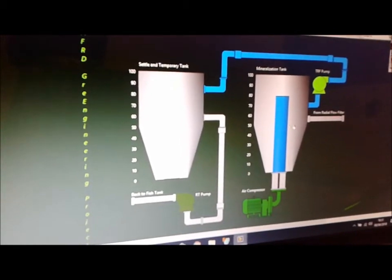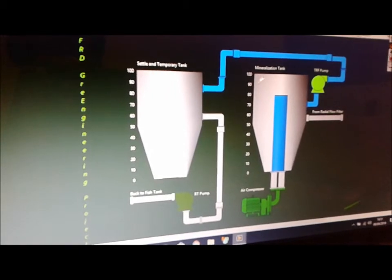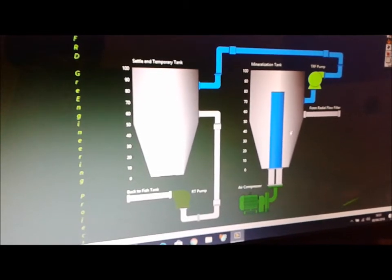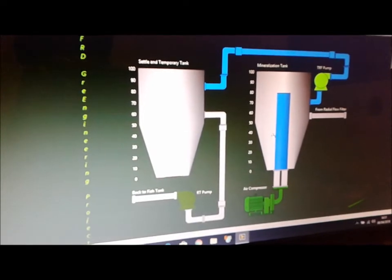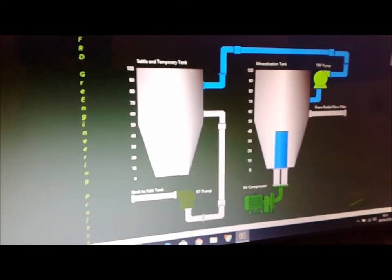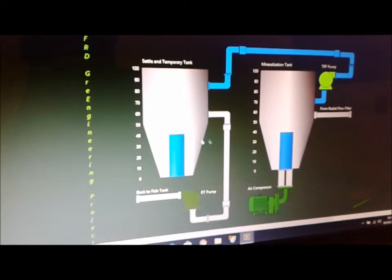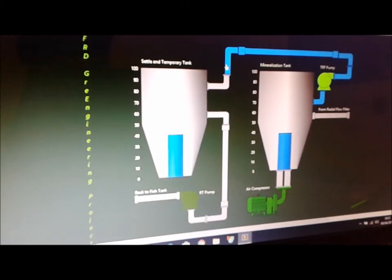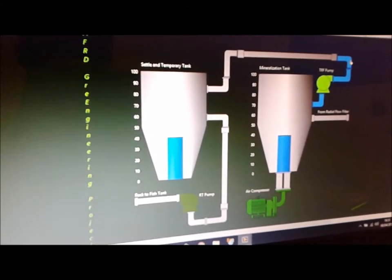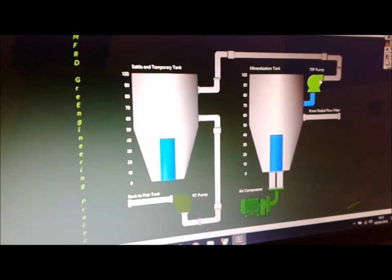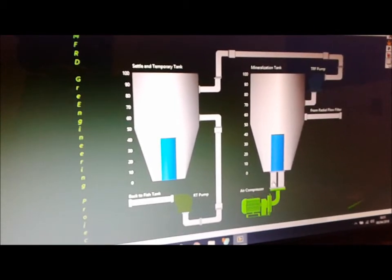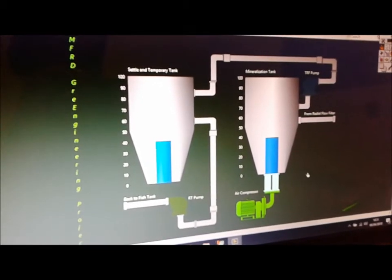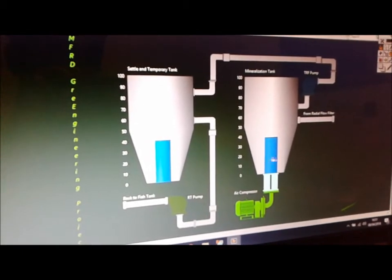Let's say that the controller has a setting to actually transfer 40 liters. So 40 liters here, 40 liters here, pumps now turn off. And the controller starts the mineralization process all over again.